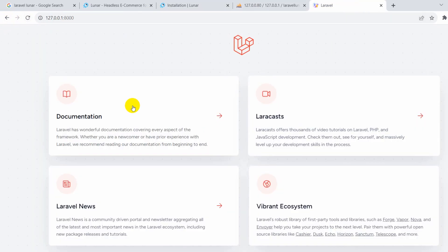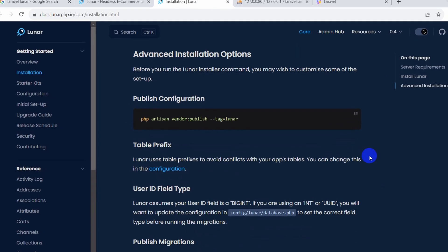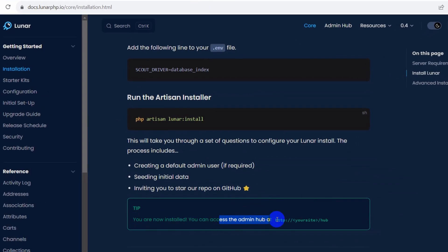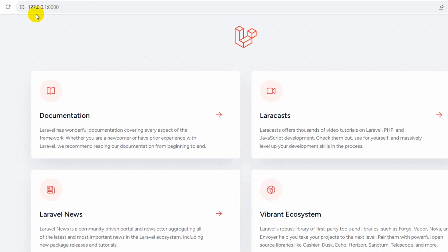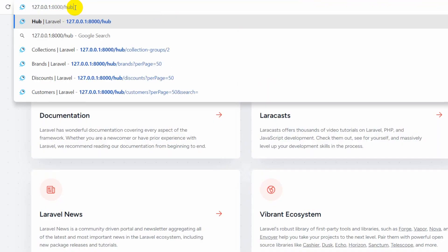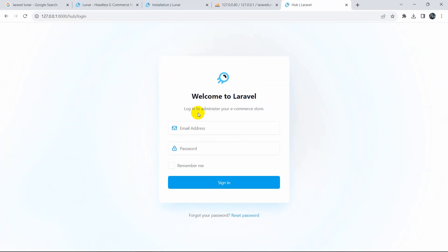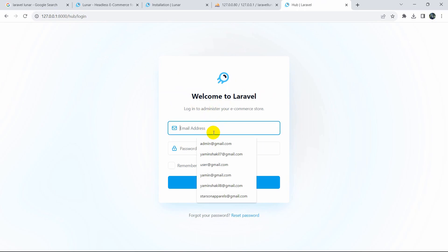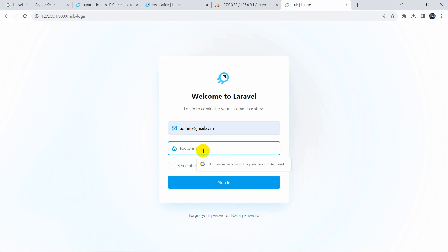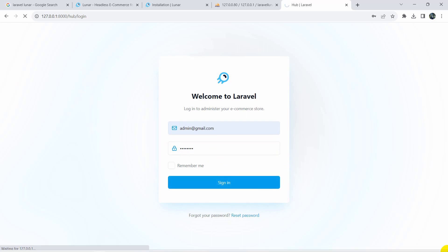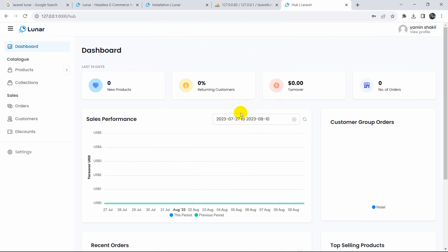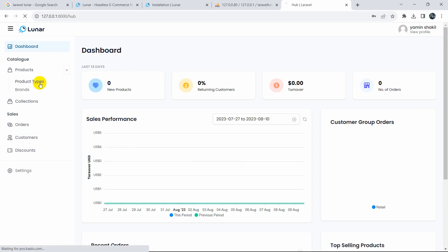Now if we refresh our Laravel project, you'll see nothing has changed on the frontend. However, as the docs say, you can access the admin hub at 'http://your-site/hub'. So we go to our browser and add '/hub' to the URL, press enter, and since we're not logged in it asks for our email and password. We enter our admin email and password, click sign in.